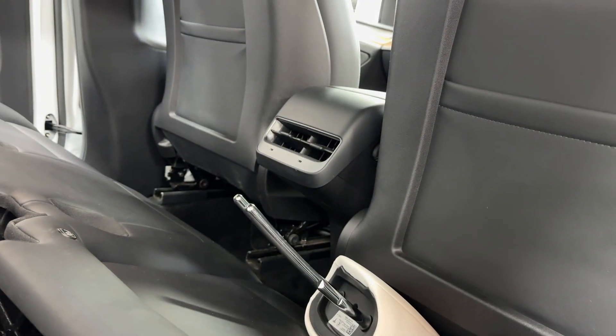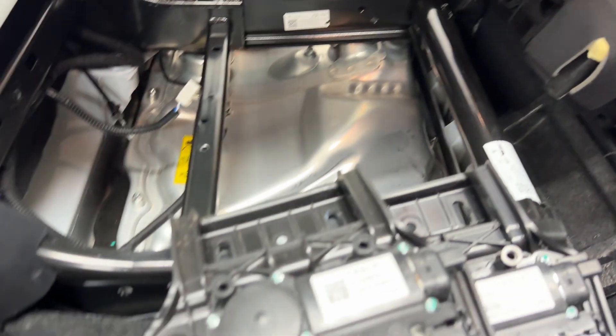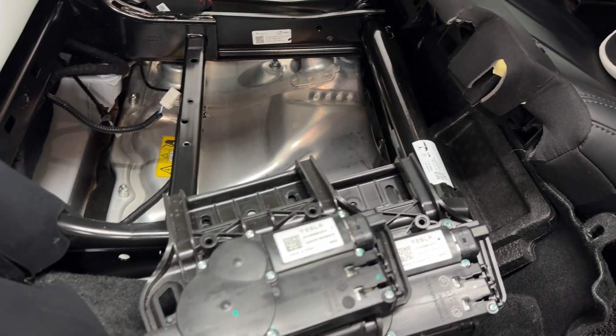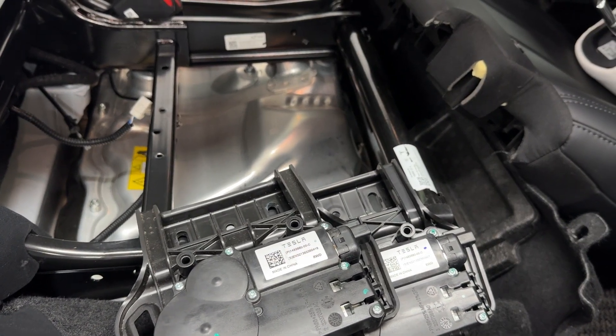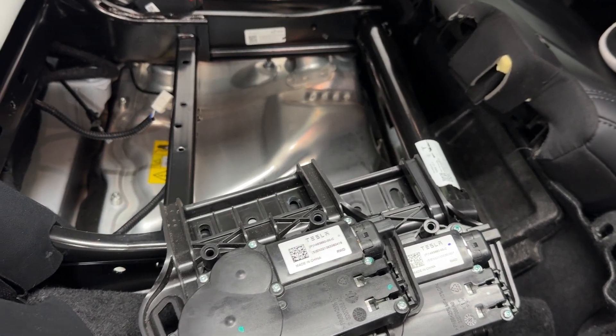God knows what the front ones are going to be like when I get them. So I'm going to have to probably change the seat ECUs on the fronts as well.